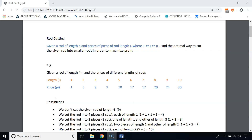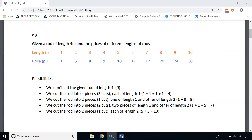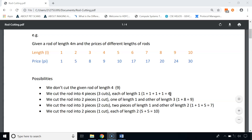There are five possibilities. One is we don't cut the road, so the road length is 4 meters and the profit is $9. Another possibility is to cut the road into 4 pieces with three cuts, each piece of 1 meter, giving a total profit of $4. Another possibility is to cut into two pieces — one of 1 meter and one of 3 meters — giving a profit of $9.